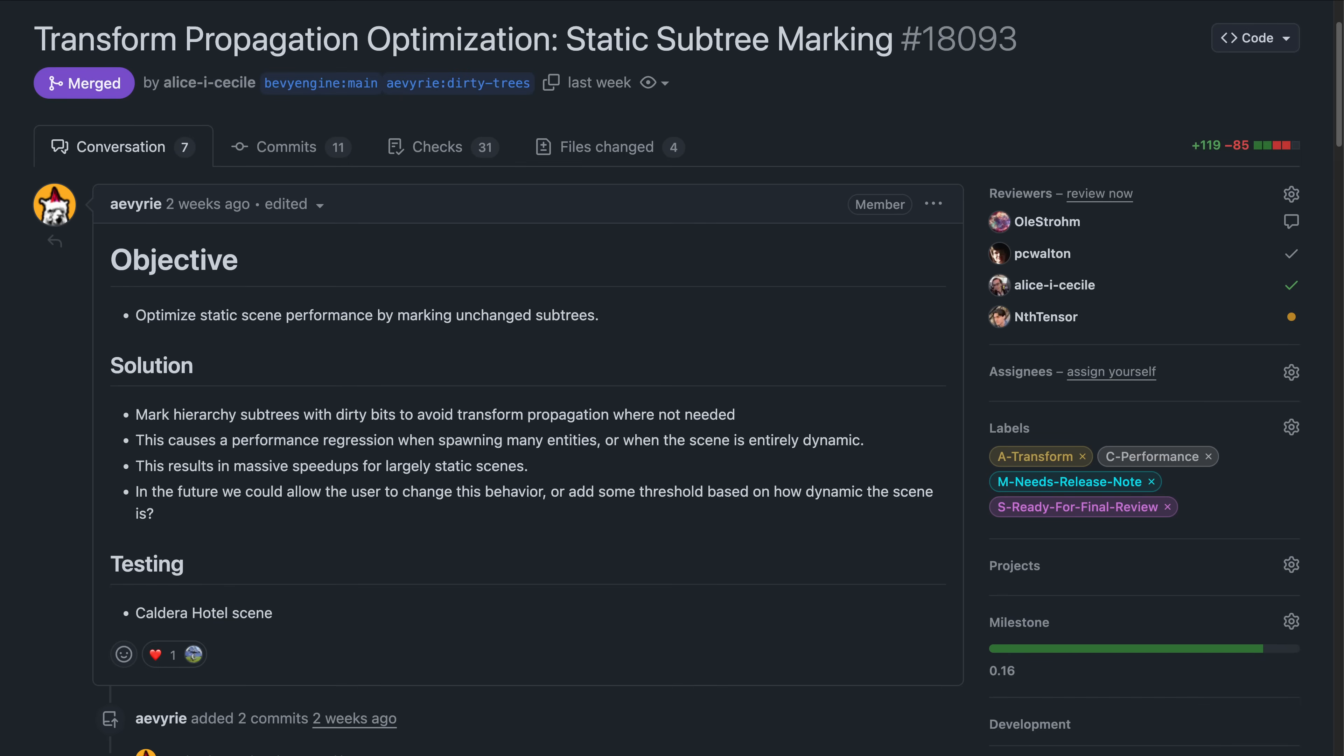The transform propagation system also gets a nice optimization for static scenes, run system becomes recursively callable, and the Bevy remote protocol takes steps towards open RPC support.